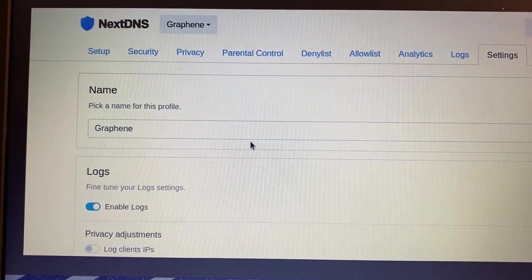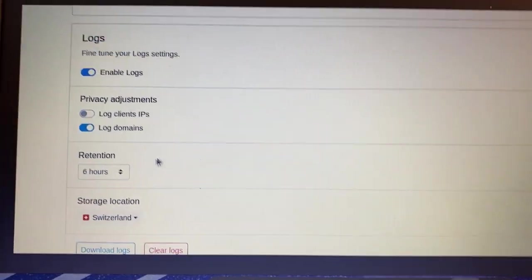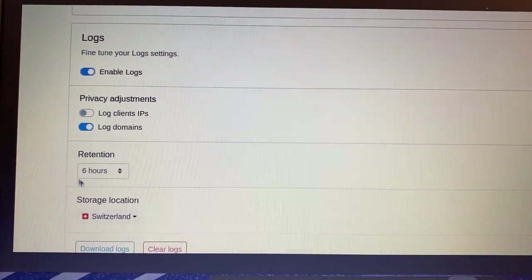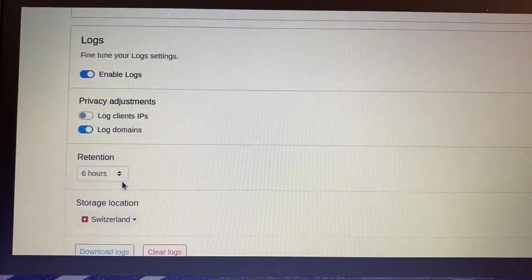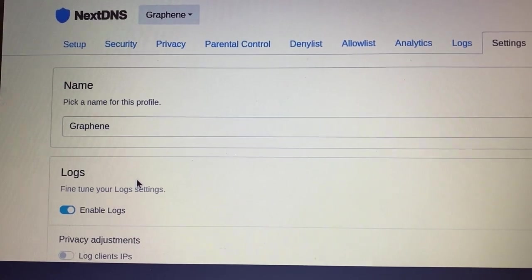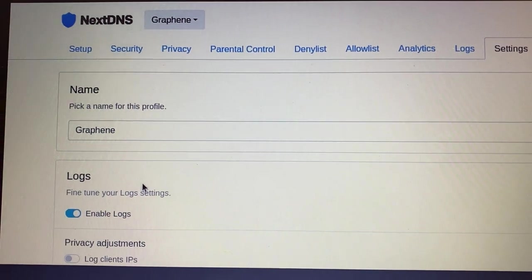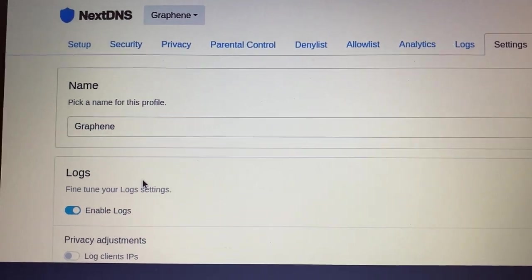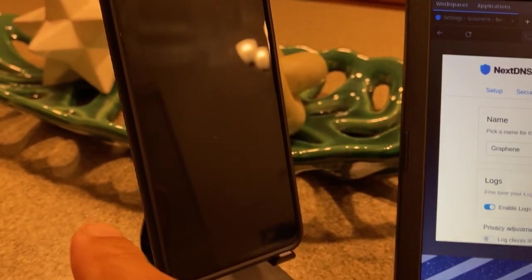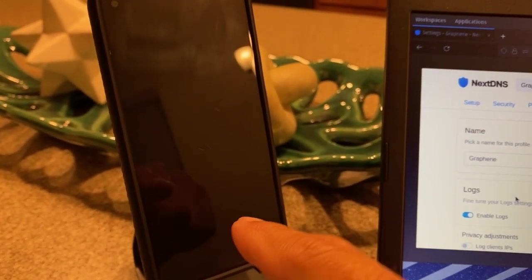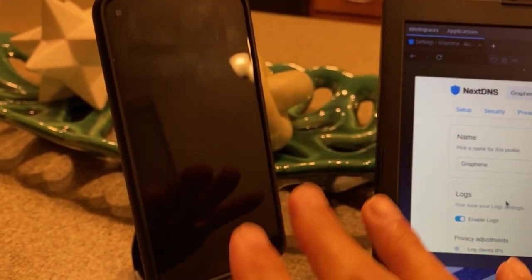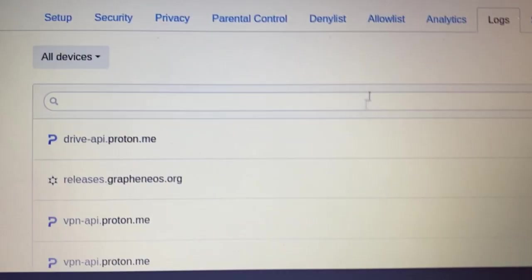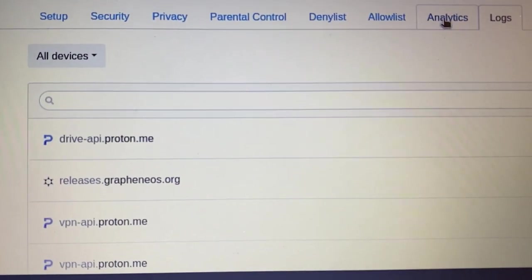All right, we are back home. So if you remember, we set our retention for six hours. That's a good amount of time to see how many times the phone has pinged out while being in the lock state. So here's the phone, it's still black, I literally have not turned it on yet. So let's first jump to Analytics.